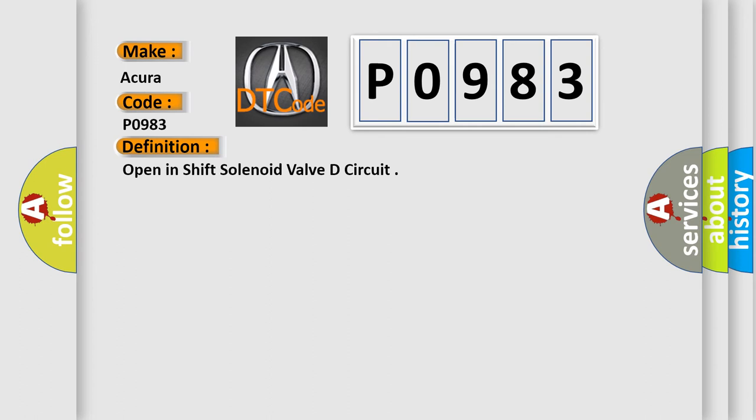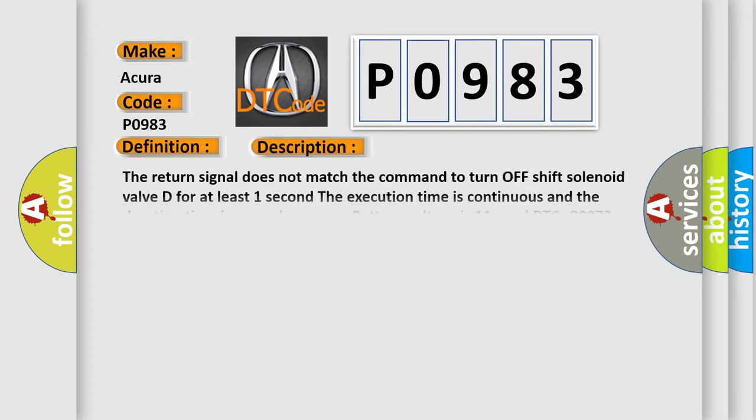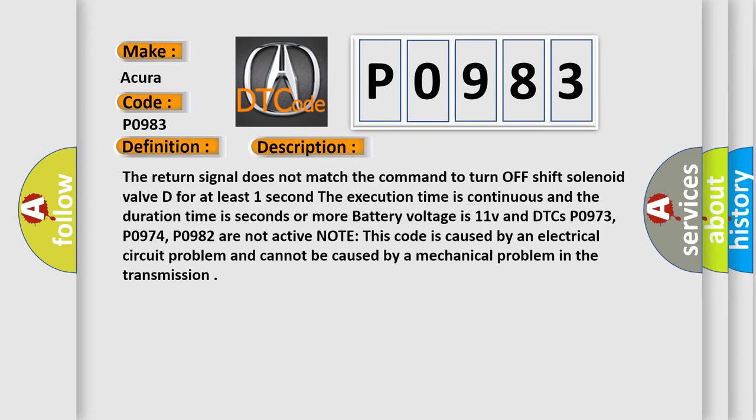And now this is a short description of this DTC code. The return signal does not match the command to turn off shift solenoid valve D for at least one second. The execution time is continuous and the duration time is seconds or more.